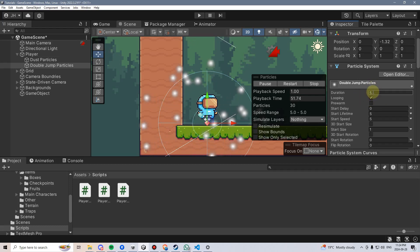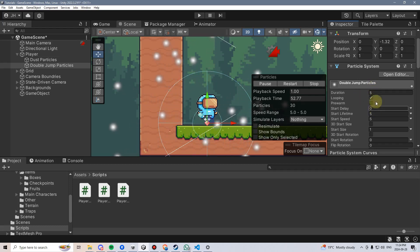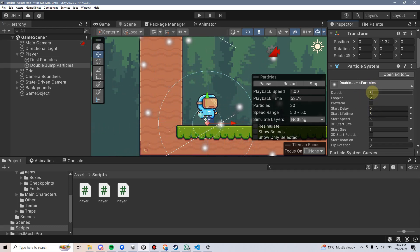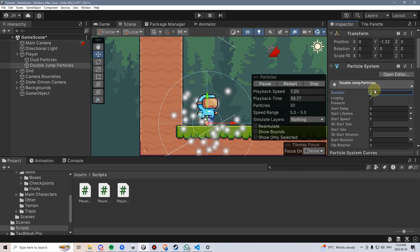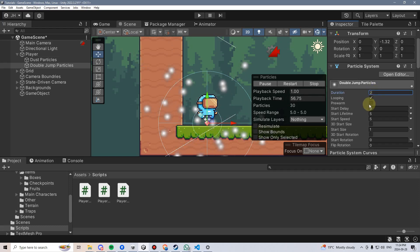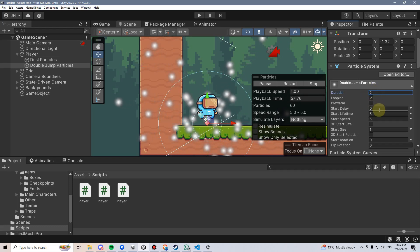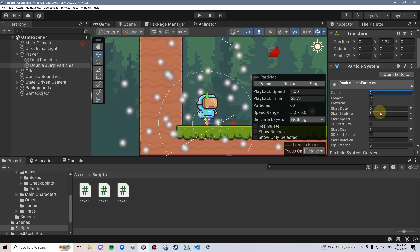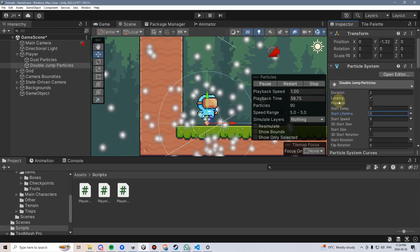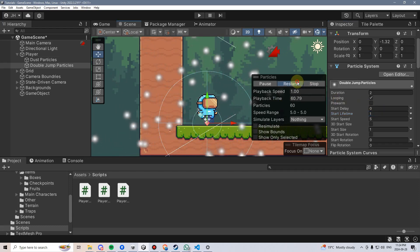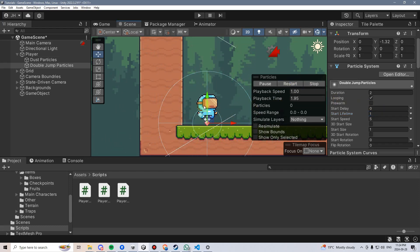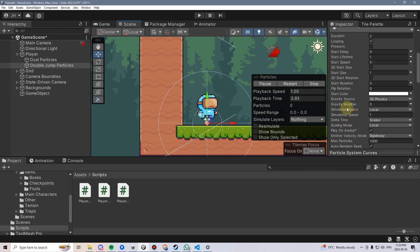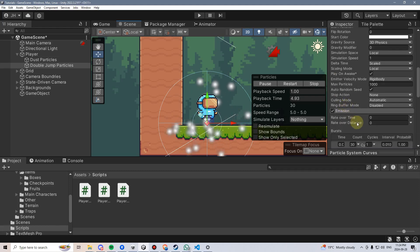Basically it's saying that every 5 seconds it's going to emit a burst of 30 particles. Ultimately we don't want these to loop, but for testing I think it's helpful, so I'll leave looping on for now, change the duration to 2, and change their start lifetime to 1. This way we can get some constant bursts every couple of seconds so it's easier to see what's going on.